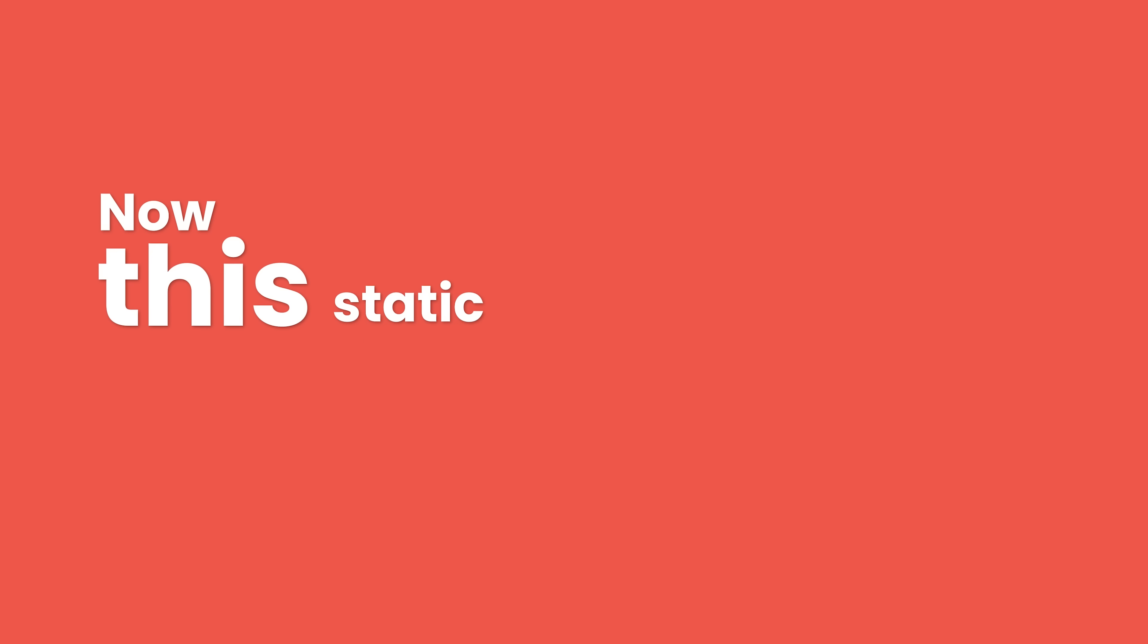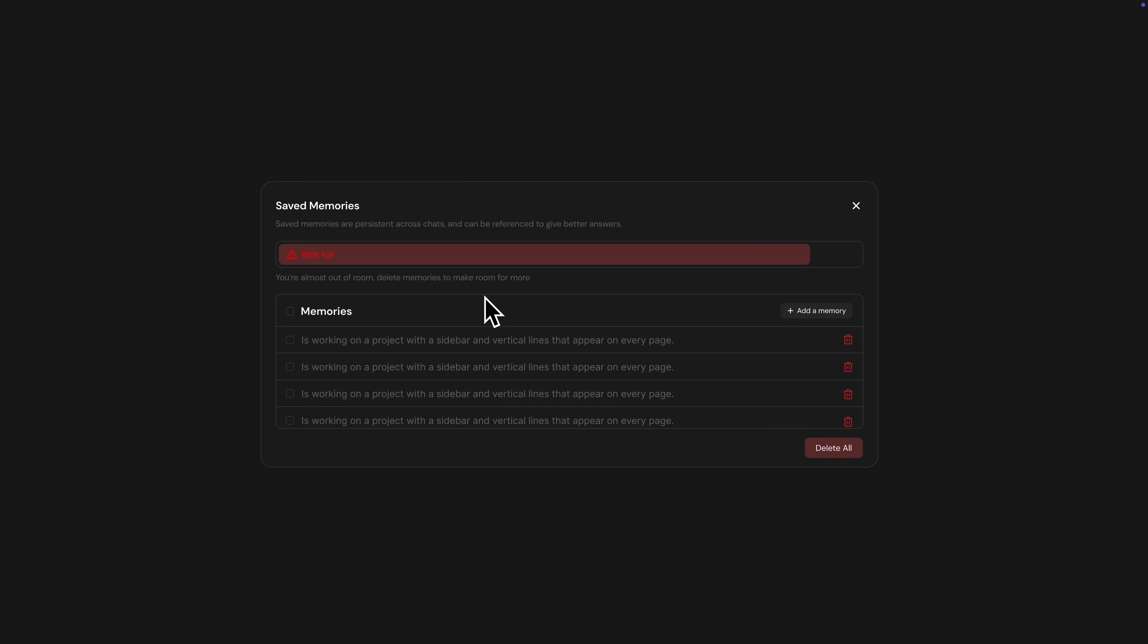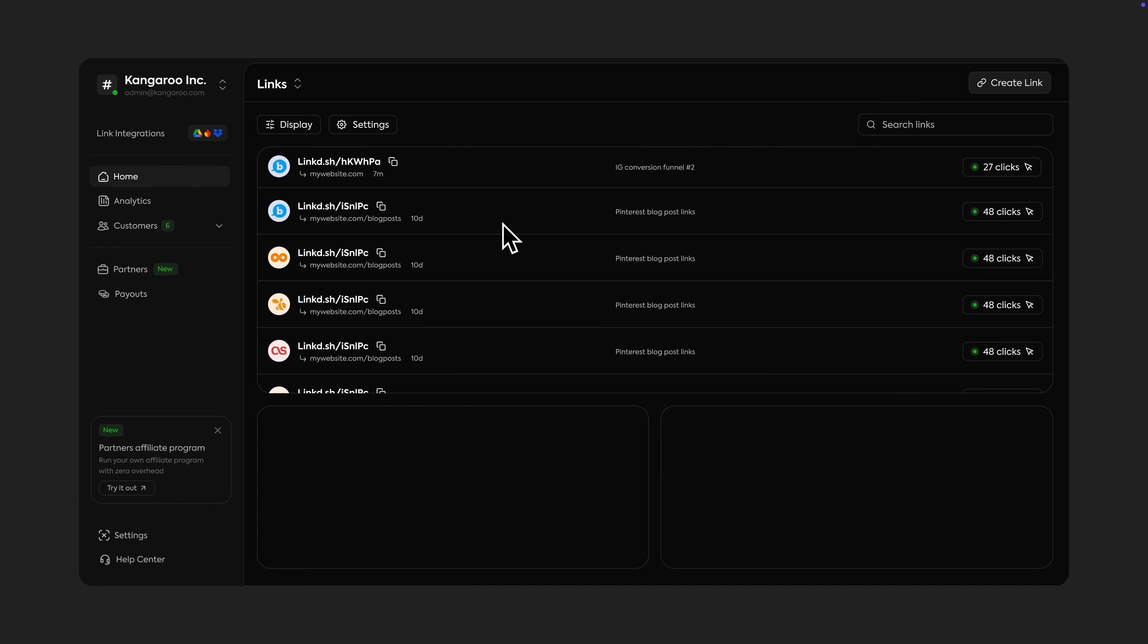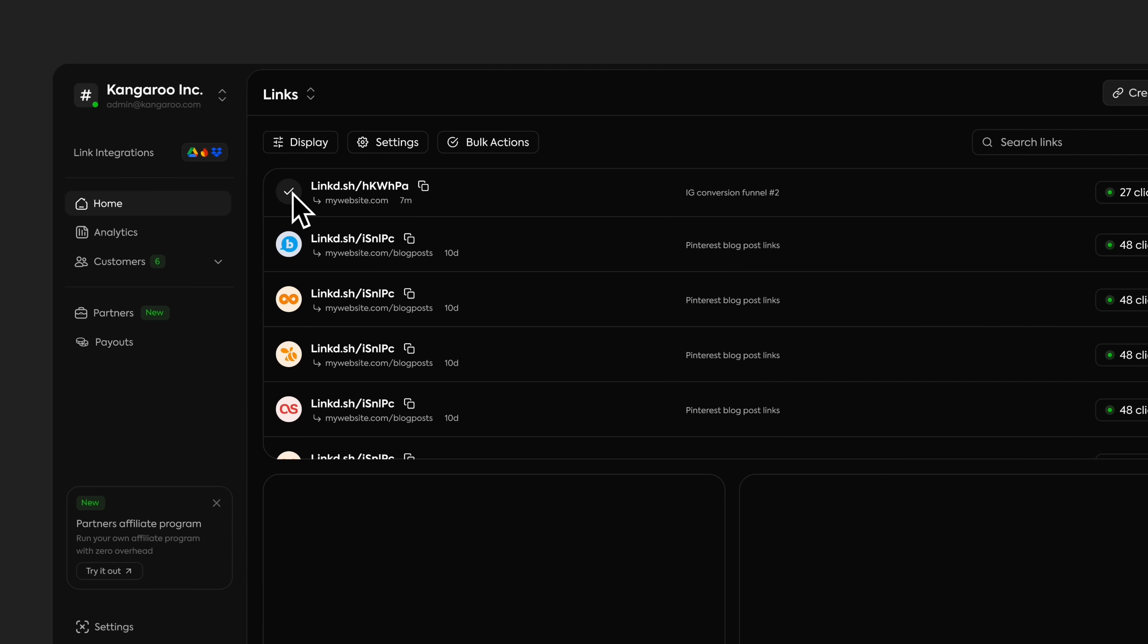Now, this static list is looking great, but in real-world applications, we need to manage data efficiently. This is where a small micro-interaction comes in, letting the user select multiple links, which reveals a new contextual button, Bulk Actions.